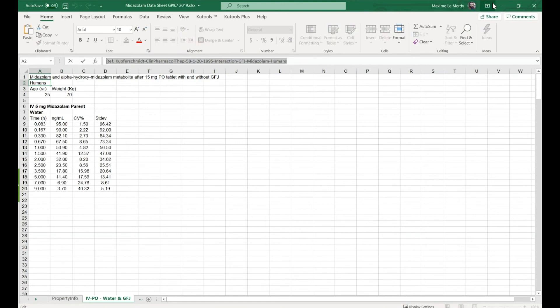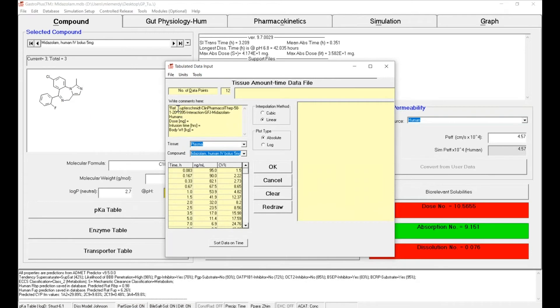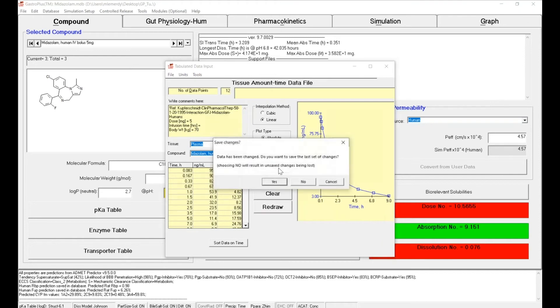You can copy also where the data are from so you have all the information in the same space. You can define the dose and also the body weight—in that case it was 70 kilograms. Click on Redraw so you can see your PK profile. Once you've done that, by clicking on OK...